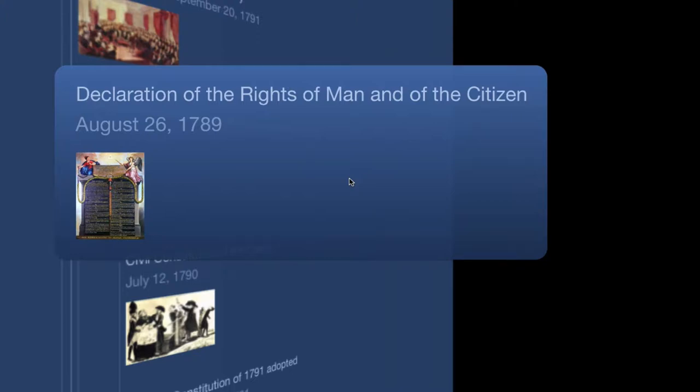So we stopped yesterday with the declarations of the rights of man and of the citizen, and I said we'd start today with the march to Versailles.